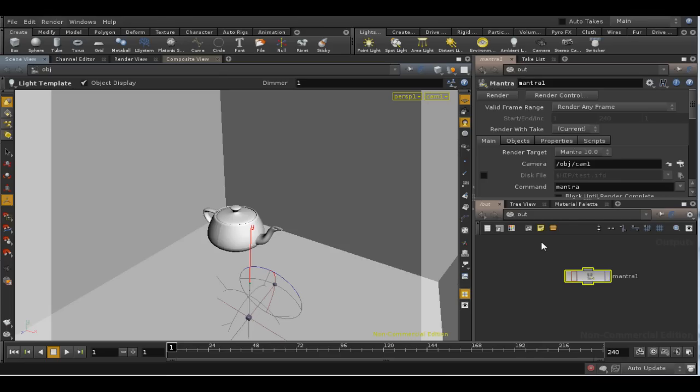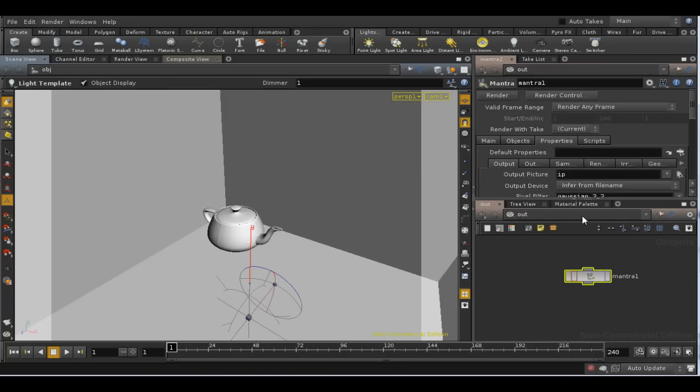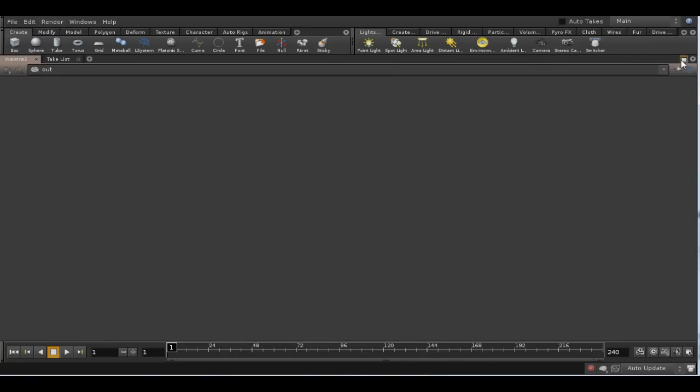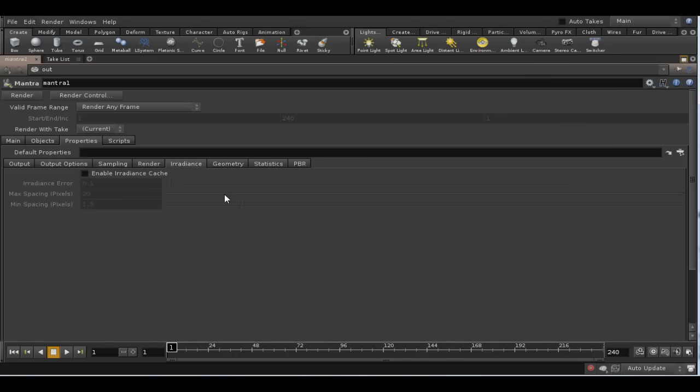It can be quite tricky to set up. Now you find it under the properties tab of the Mantra renderer node. There are three parameters here. The first is a general accuracy parameter.